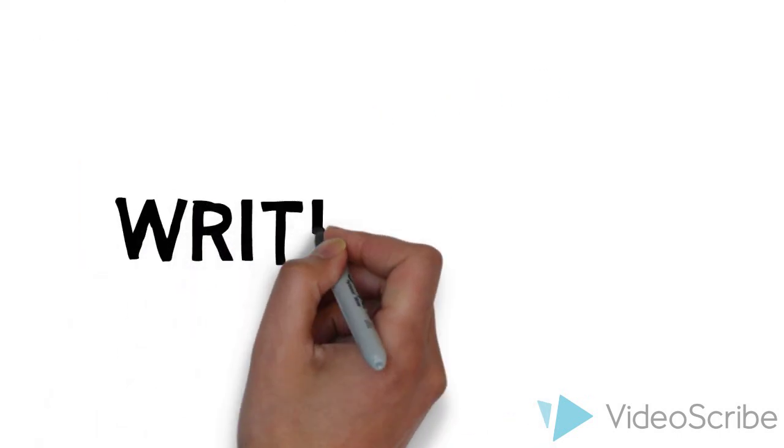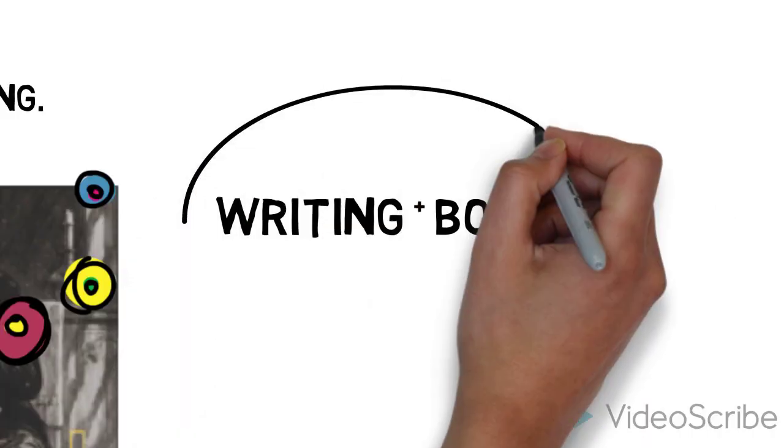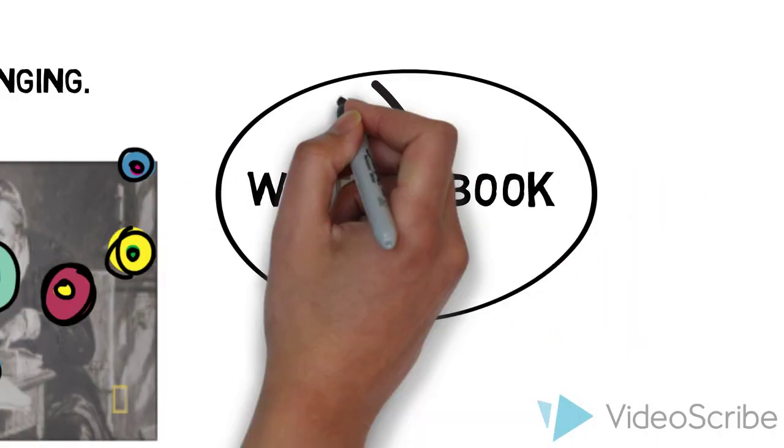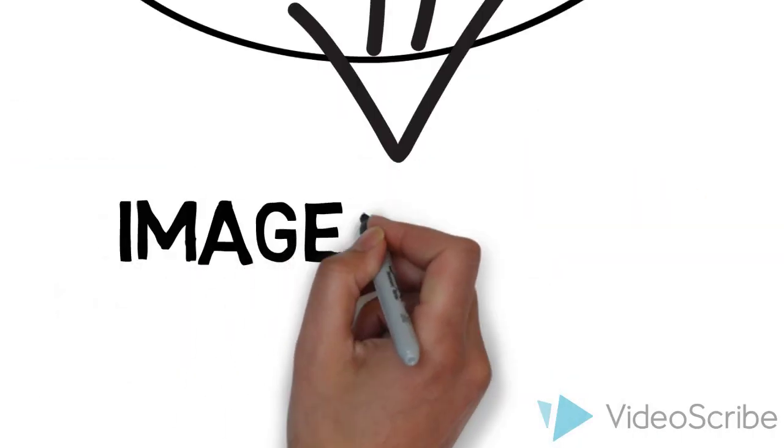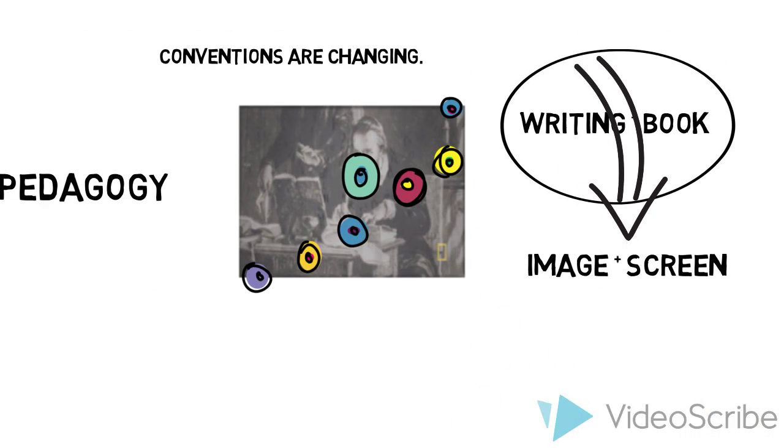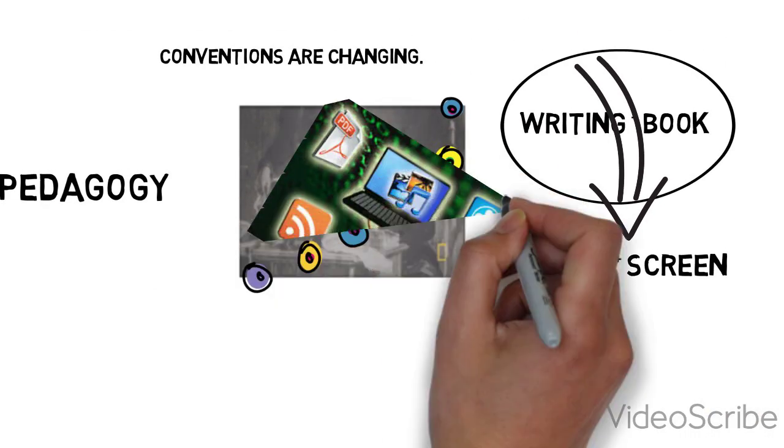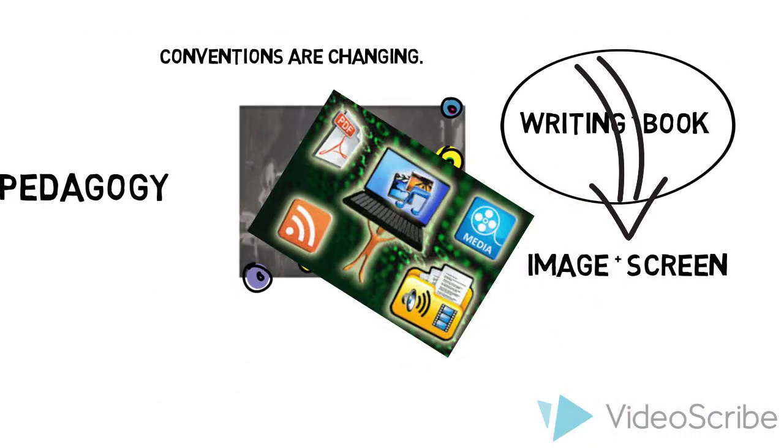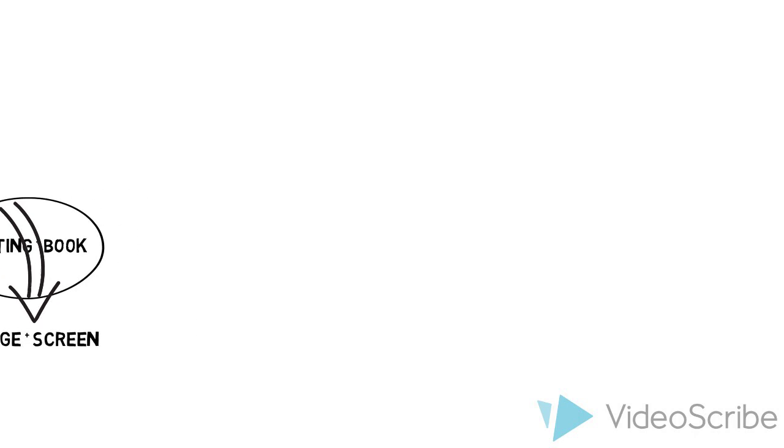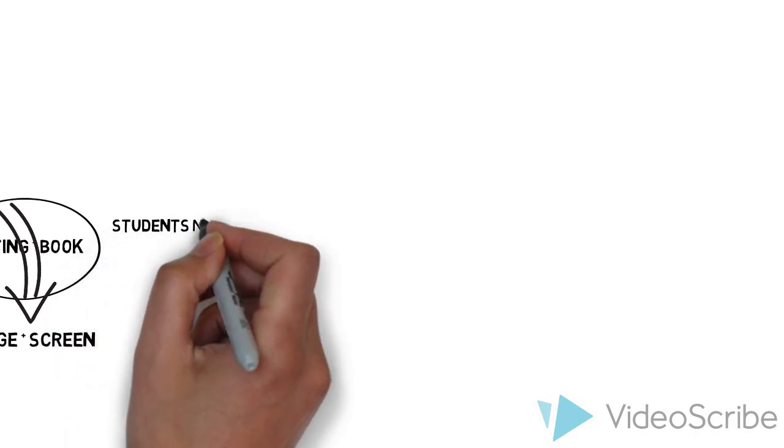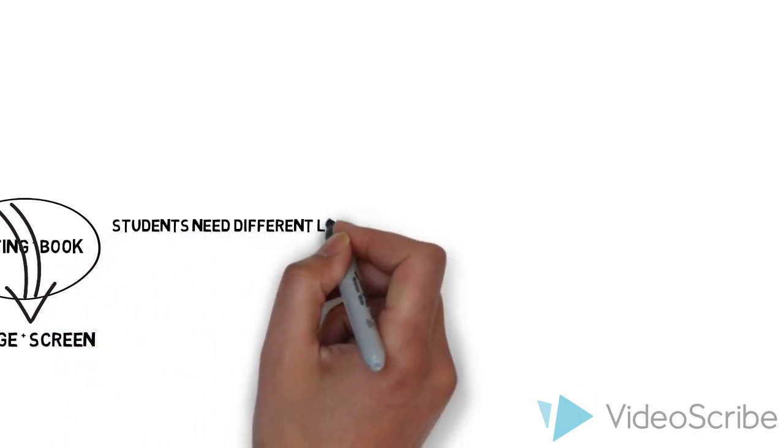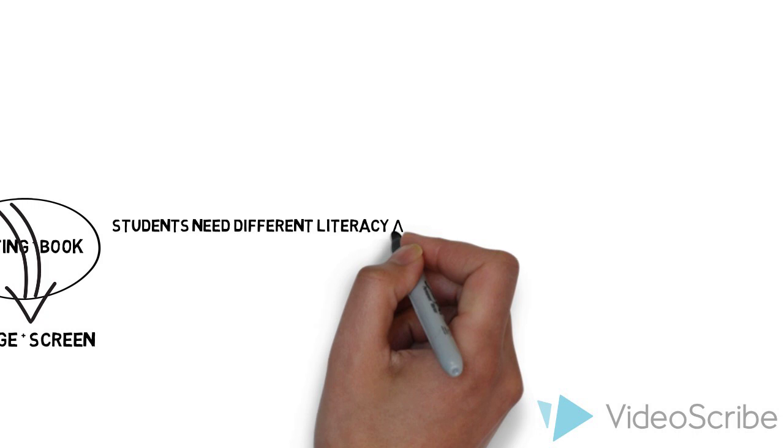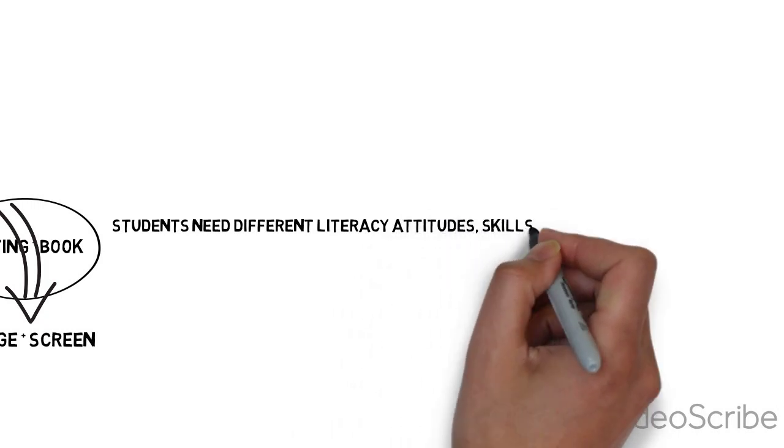Writing and the book are giving way to the image and the screen. This change is inevitable, and thus so too must the nature of teaching and learning change. For in order to be successful meaning makers in an increasingly image-screen dominant world, students need different literacy attitudes, skills, and knowledge.